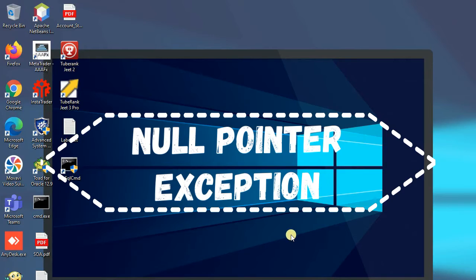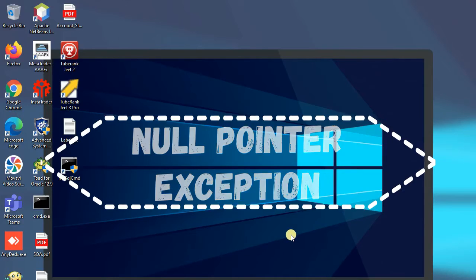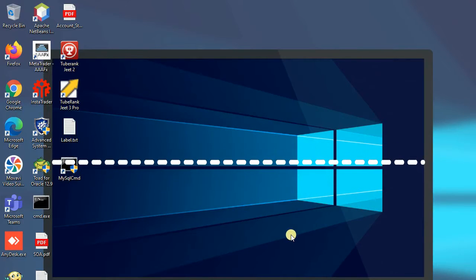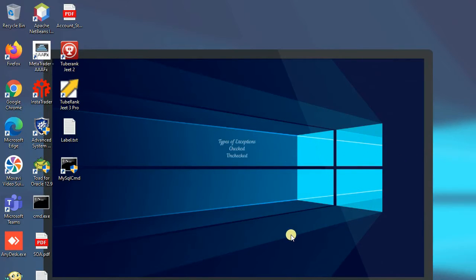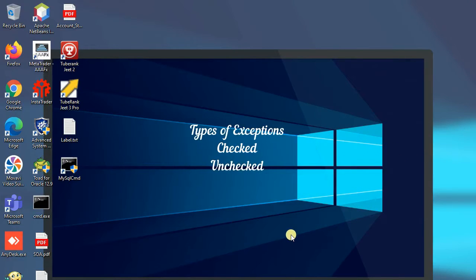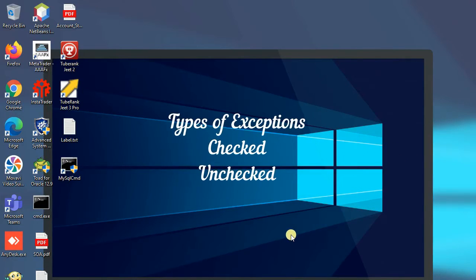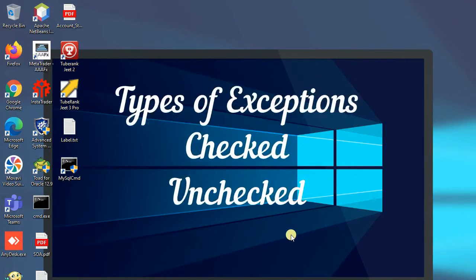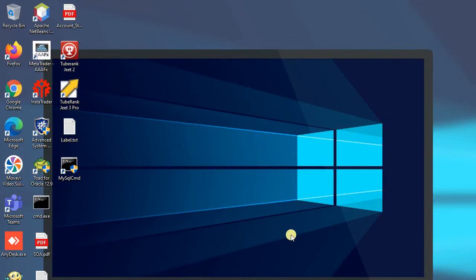Exceptions allow programmers to know the error to be solved. There are two types of exceptions. Null pointer exception is a runtime exception, that means it can be caught while compiling code.